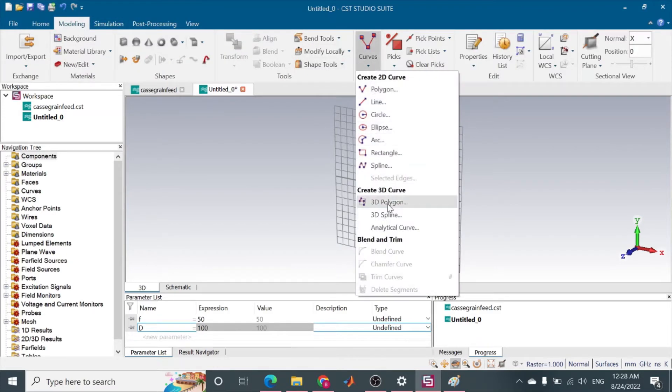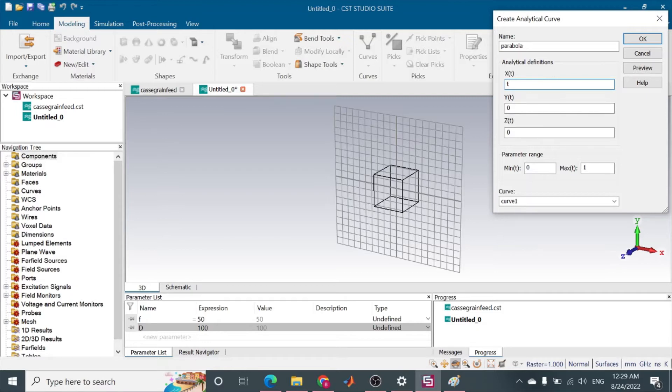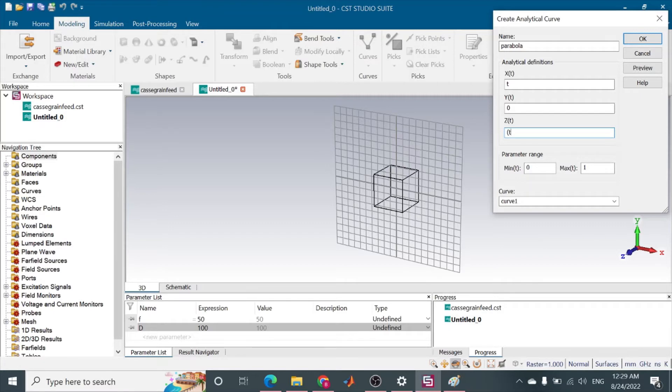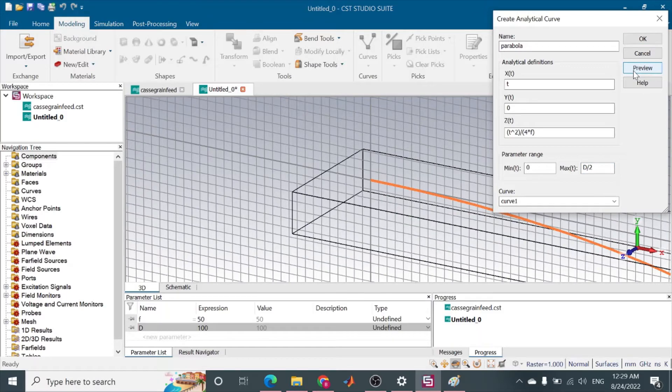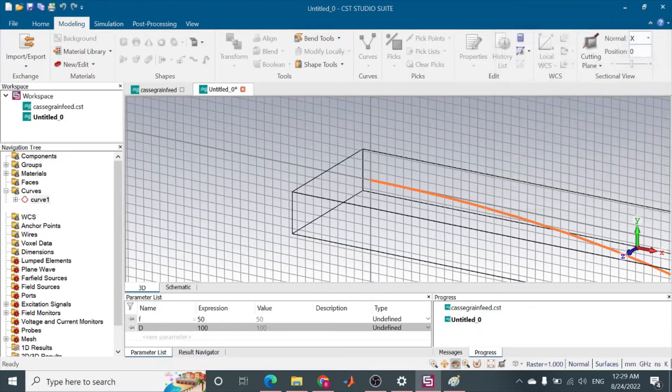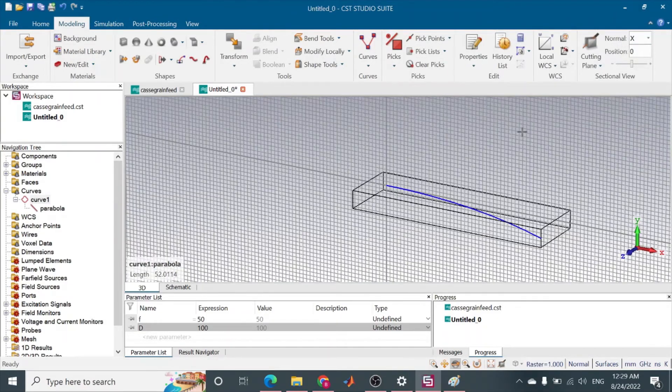Curves, go to analytical curve, that is parabola. And here we will find some variables: x of t, y of t will be 0, and x of t is the height, so I am going to add it in terms of radius. So it will be t squared over 4F. What will be the range of t? t will start from 0 to radius, which is D by 2. So this is what I have made, a preview. You can see this curve has been made here.